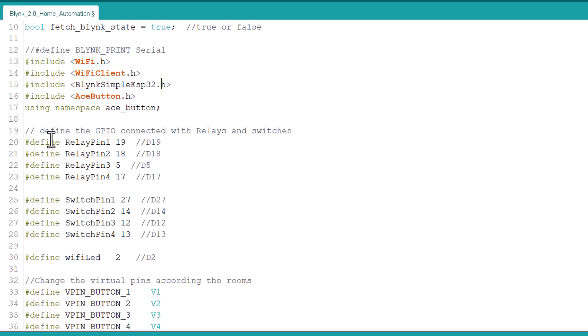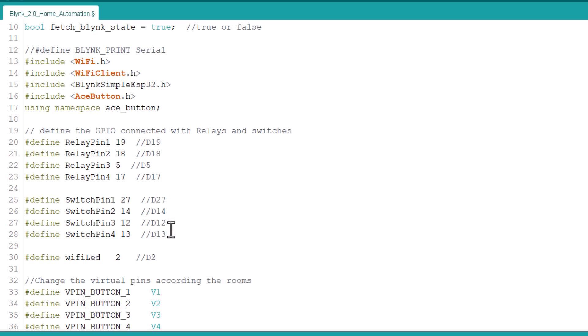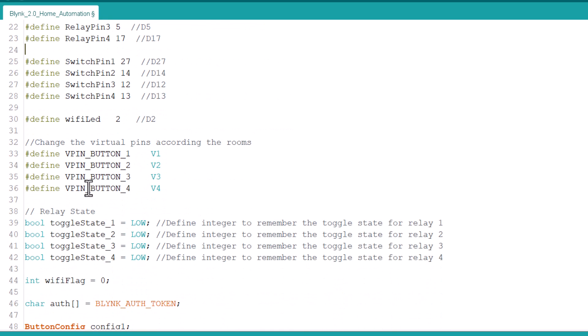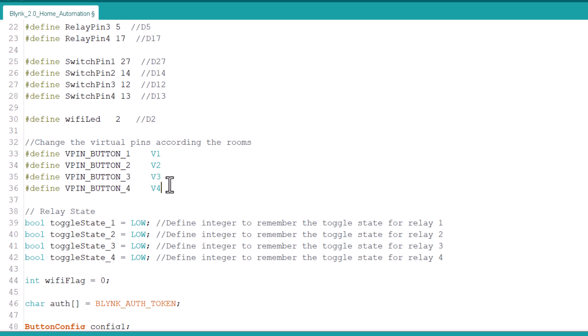We have defined the relay pins as 19, 18, 5 and 17. Similarly for switch pins, we defined pins 27, 14, 12 and 13. Virtual pins as defined in the Blynk are V1, V2, V3 and V4.